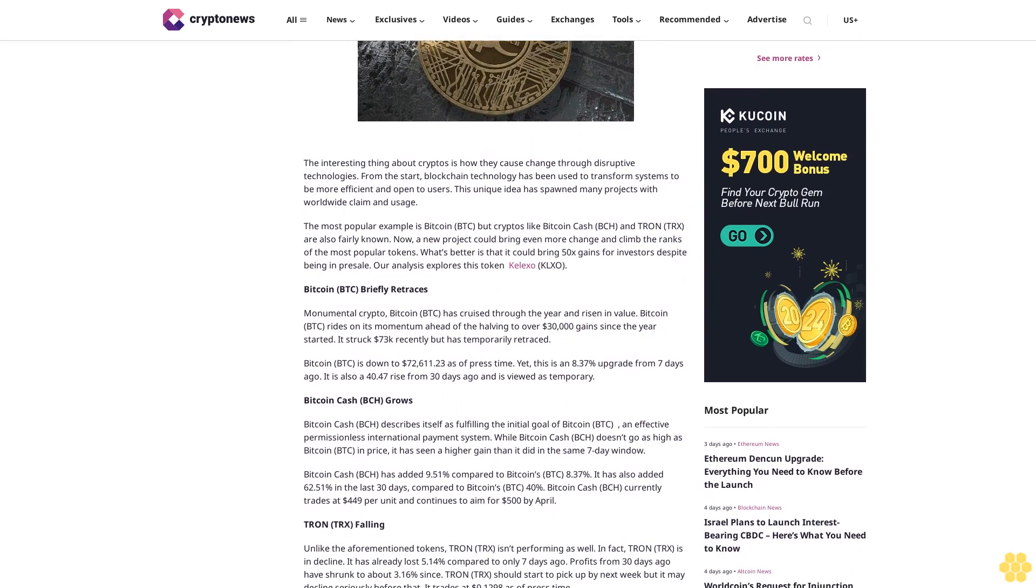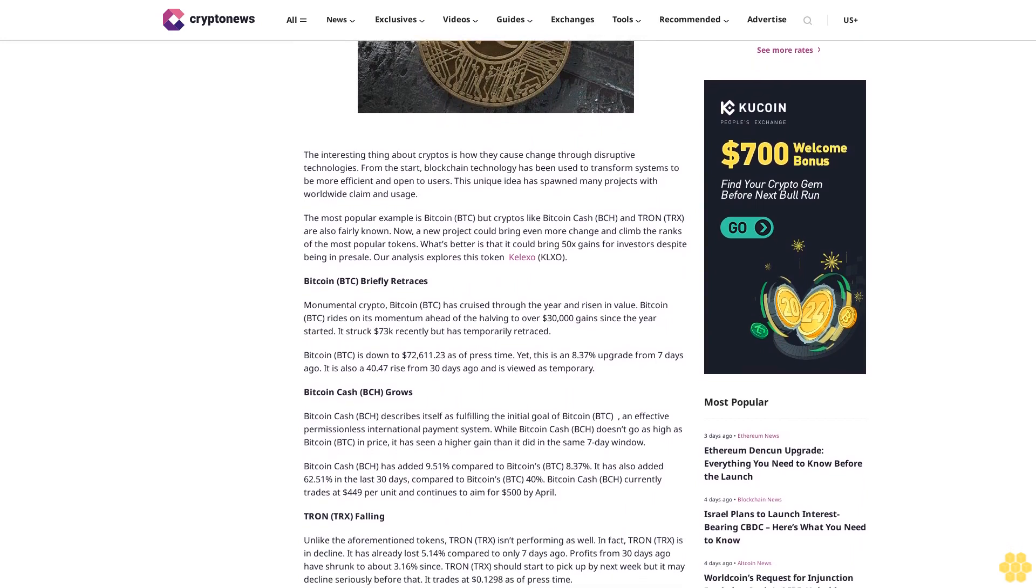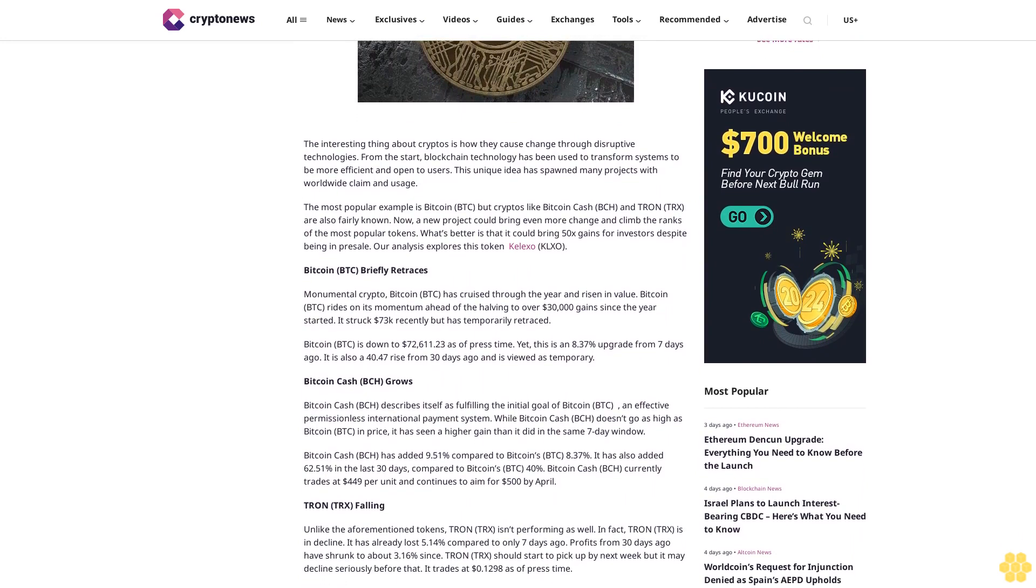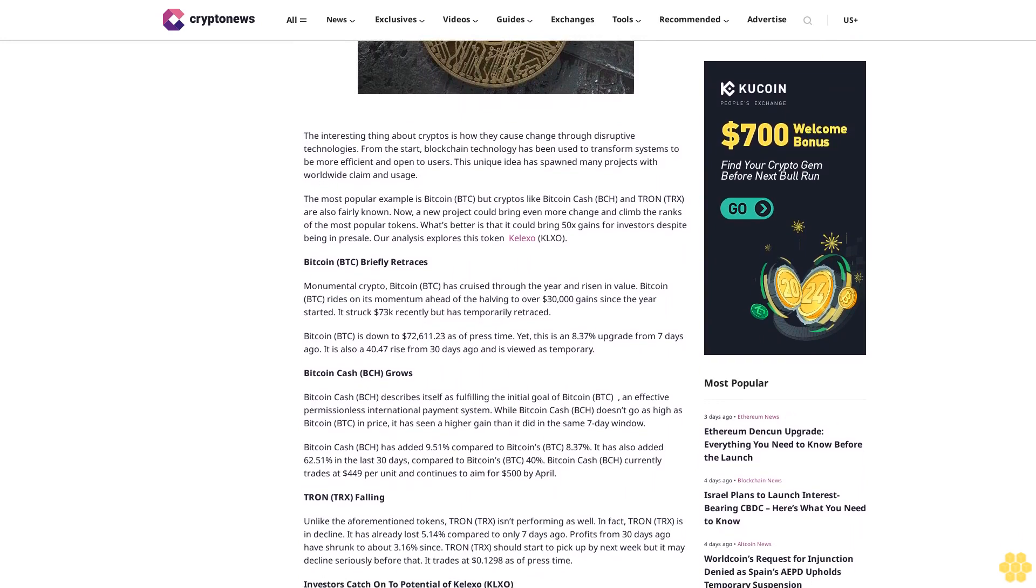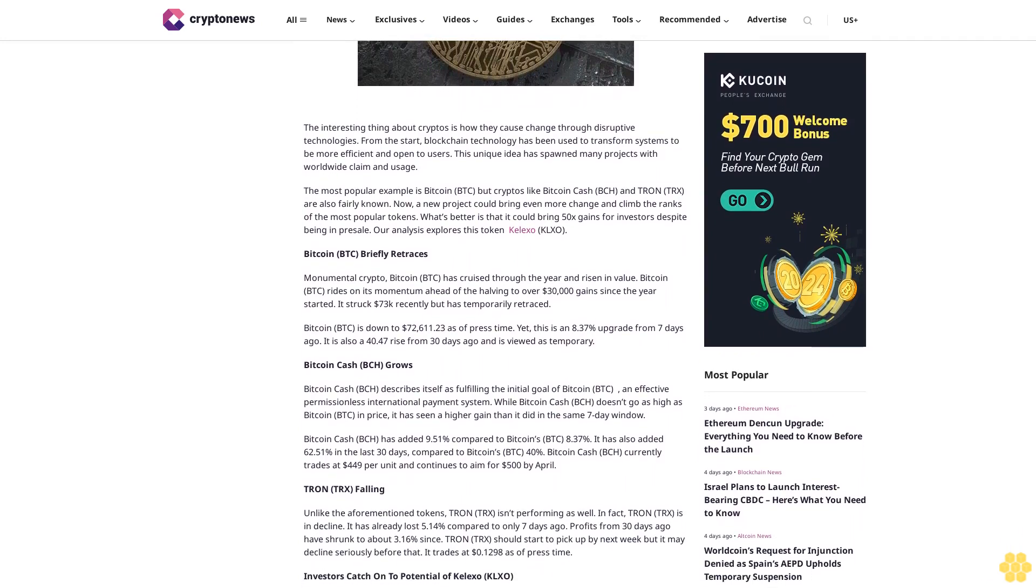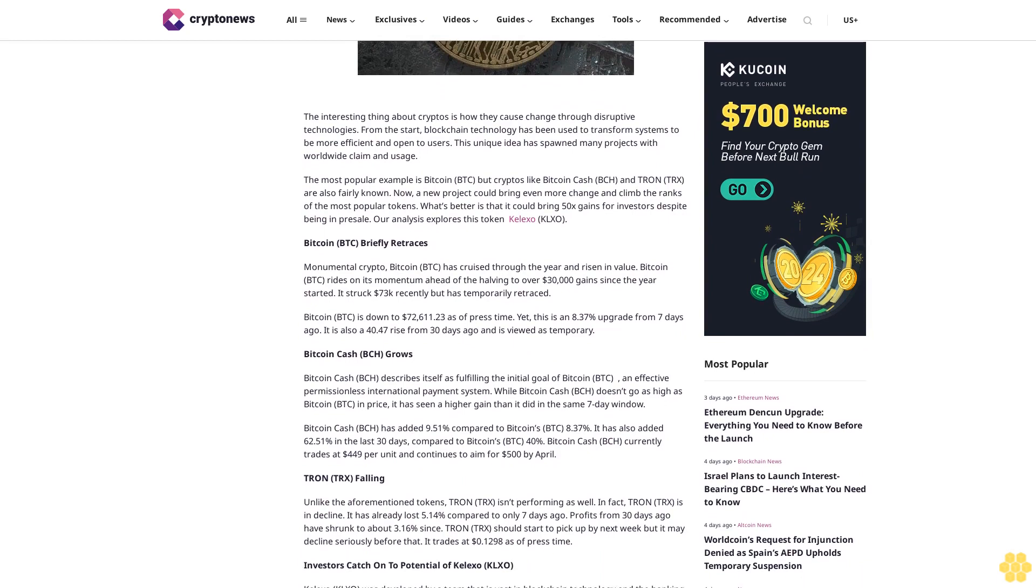The most popular example is Bitcoin BTC, but cryptos like Bitcoin Cash BCH and Tron TRX are also fairly known.